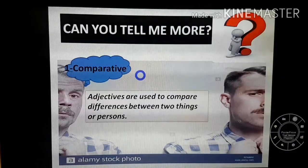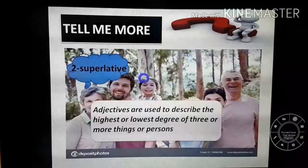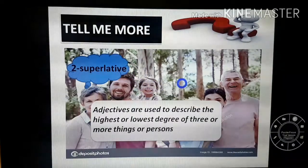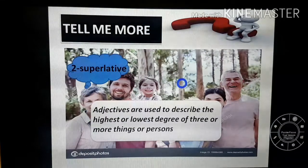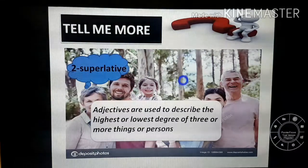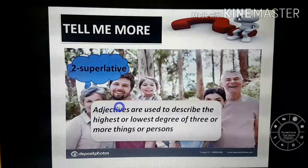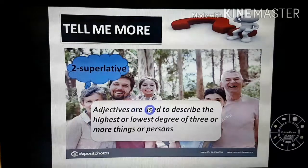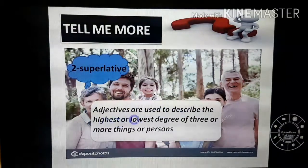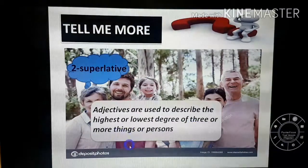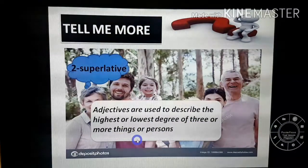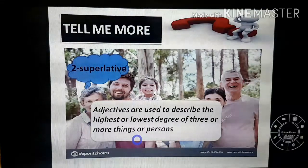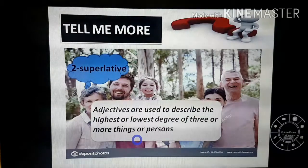What about the superlative? When I say superlative, I need more than three persons or things. For the superlative, I'm talking about adjectives — صفات طبعاً. Adjectives are used to describe the highest or lowest degree of three or more things or persons. So I am going to describe the highest or lowest degree of something.